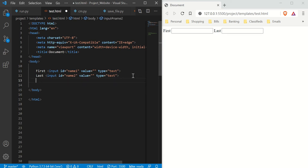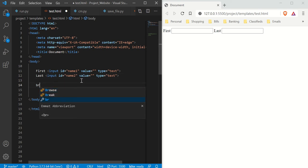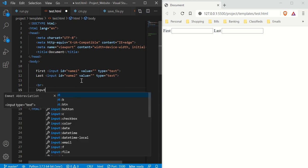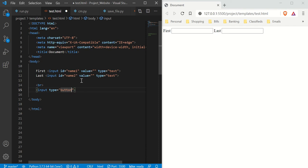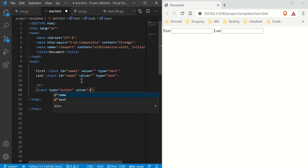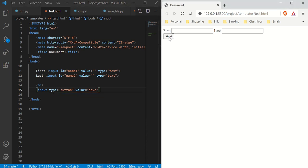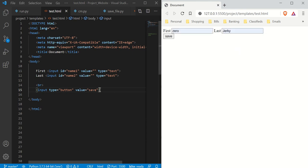We probably need a button, so let's put our button down here with a line break for some spacing. We type 'input' and set the type to 'button'. We probably want to label this button, so we give it a value and call it 'save' — because this tutorial is about save and load. Here's the button, but as you can see it does absolutely nothing right now.